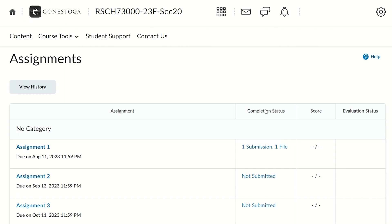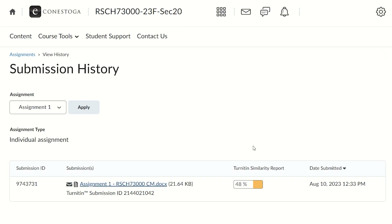To see if you can review your similarity report, return to the assignment main page and click on Completion Status. This will take you to your submission history for the assignment folder.